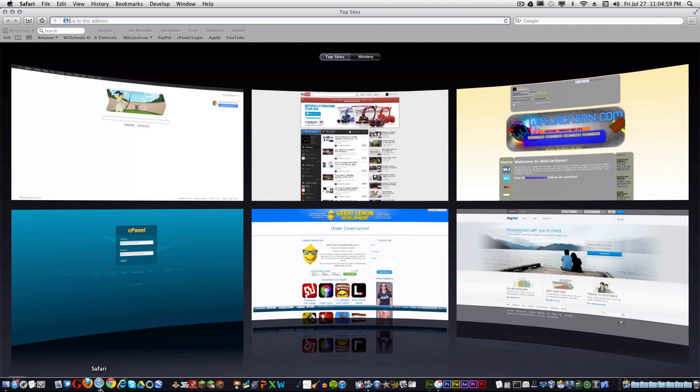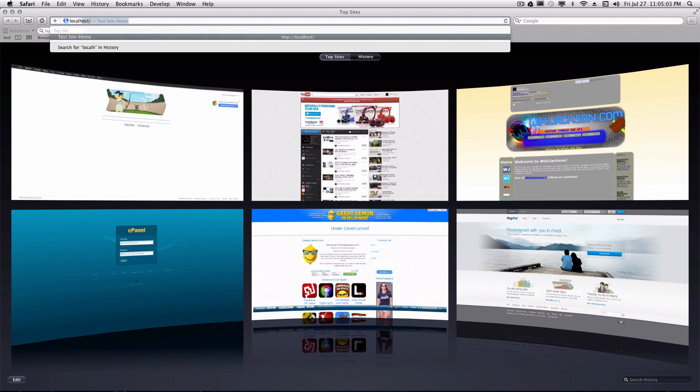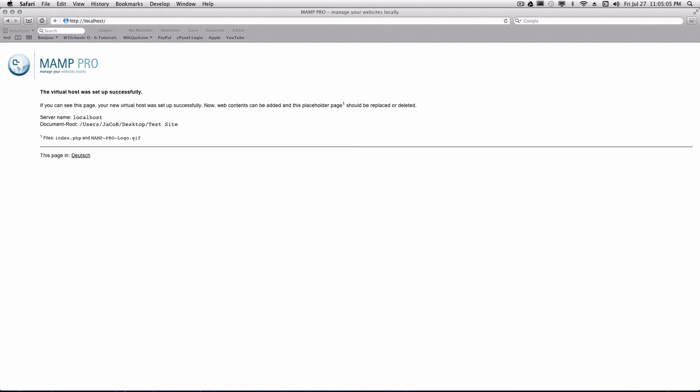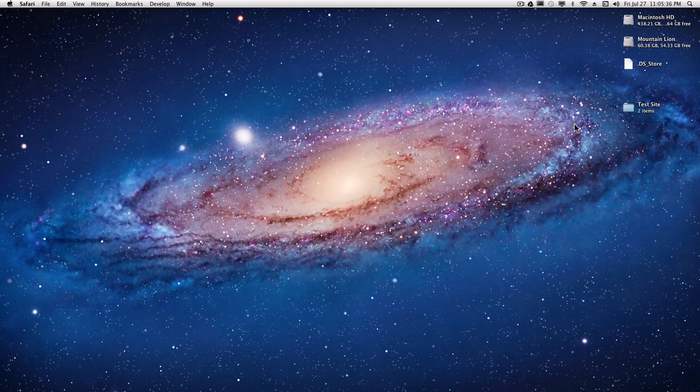And actually, we're just going to test it in Safari. Obviously nothing's going to be there. The standard URL will be just localhost. Just type that into your browser. And as you can see, it shows the document root. It's my desktop test site. And it's just some files that MAMP put into there in indexed. And just this right here. This is the index.php page that they put in there. And we're just going to delete those because obviously we don't need them. But as you can see right here, it says the virtual host was set up successfully. So that is good.